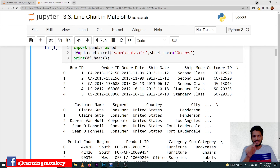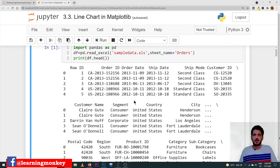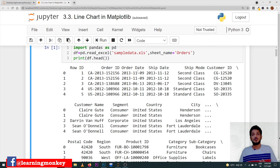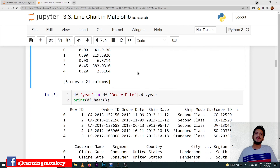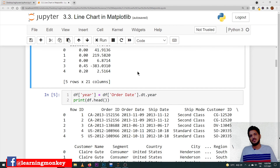Let's take it with an example. From the order date column, we have to extract the year and then apply a group by to get the sum of sales year-wise. If you want to extract the year from the date, there are two ways we can use.